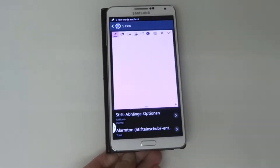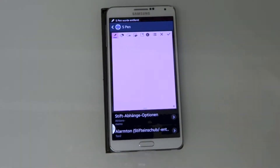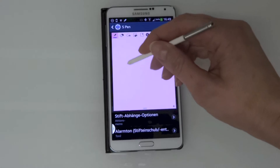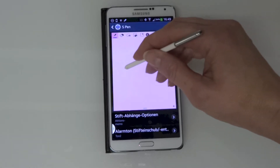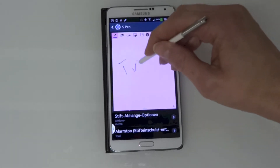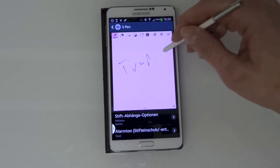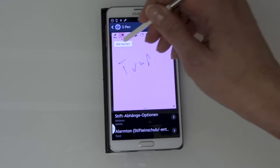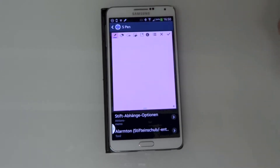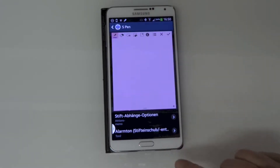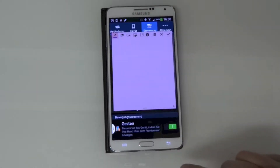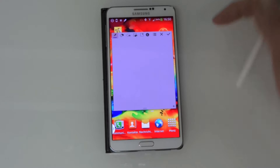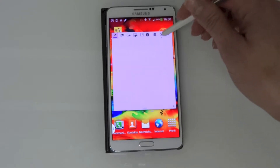As soon as you remove the pen, the little poster shows up on the screen and you can just use it as you're used to. That's a pretty handy thing if you're using the ActionMemo app pretty often.